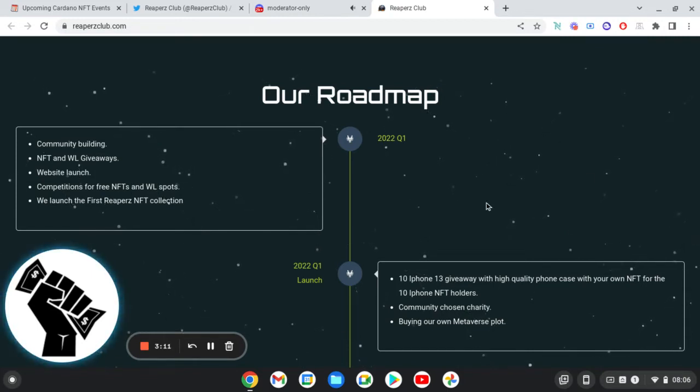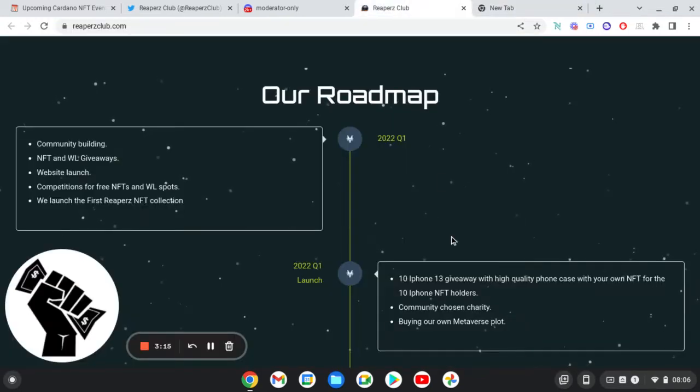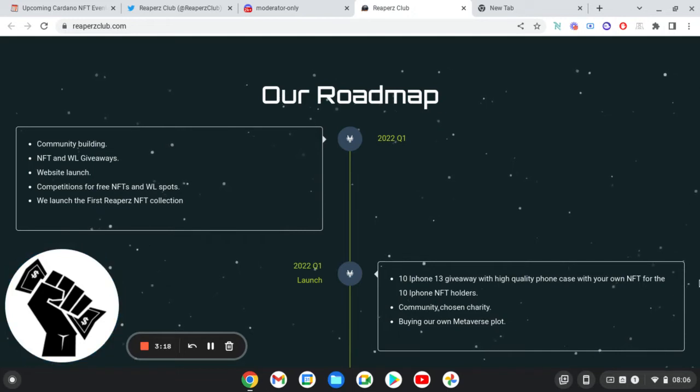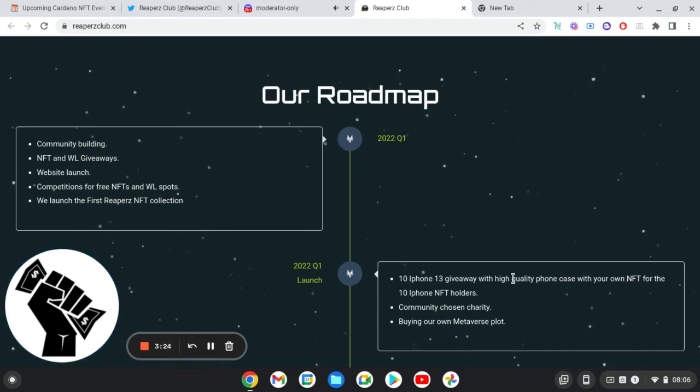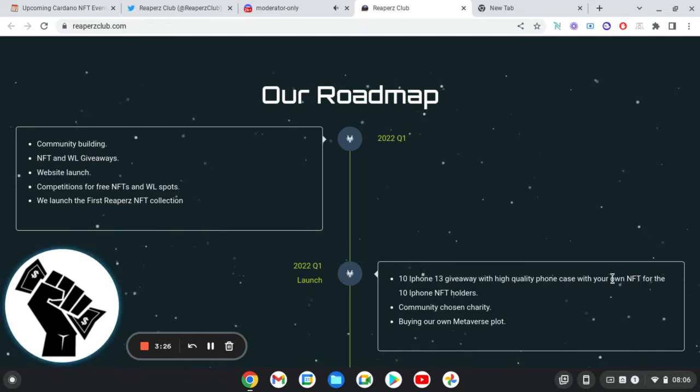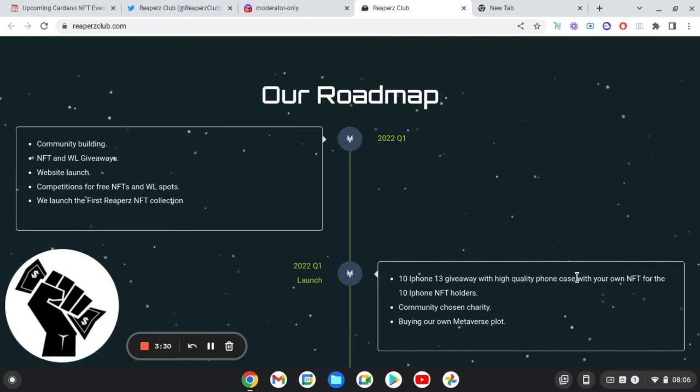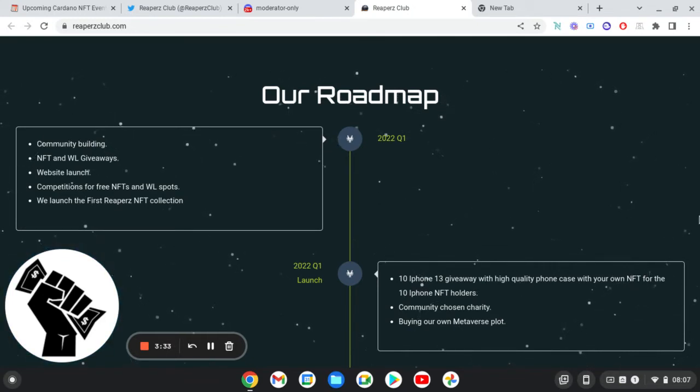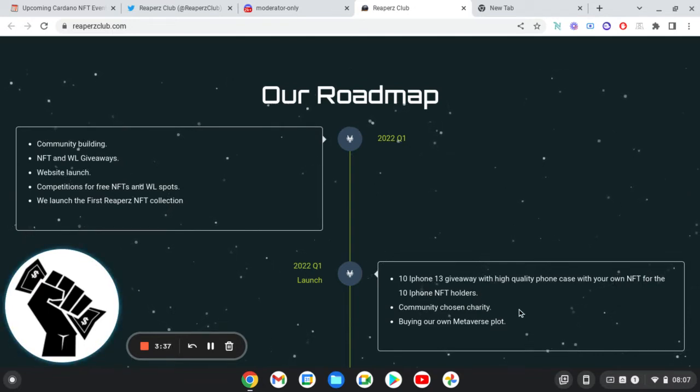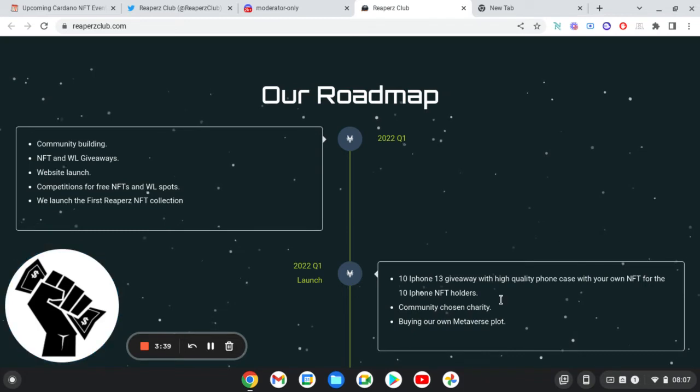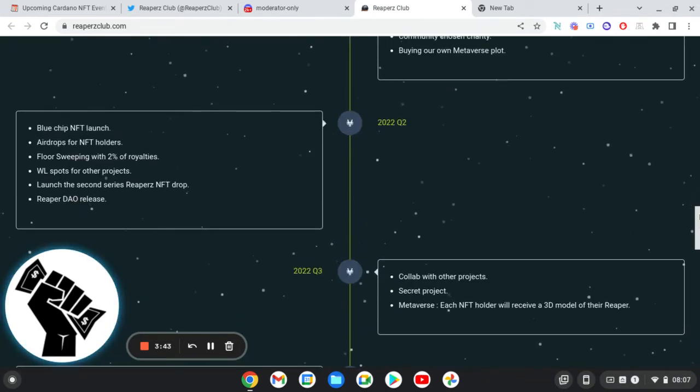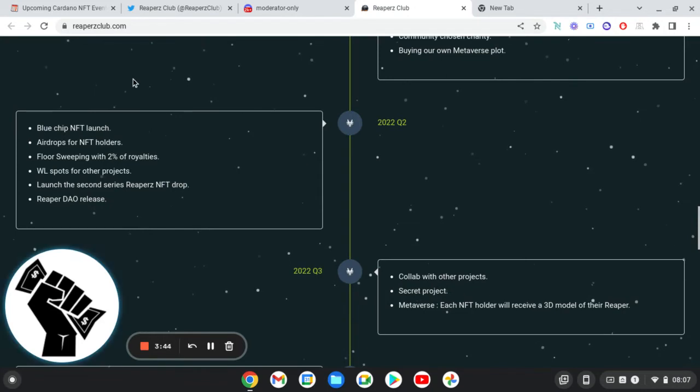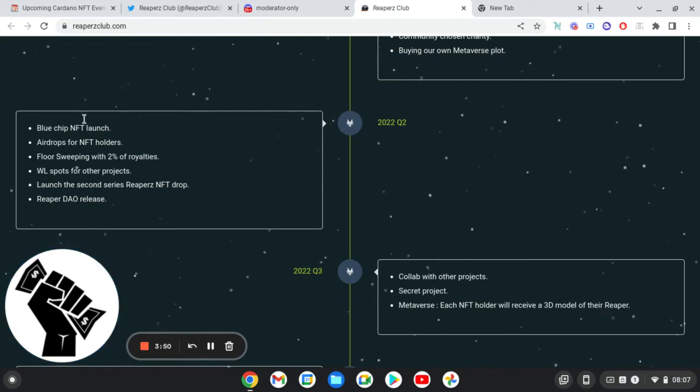So they had the community building, NFT and whitelist giveaways, website launch, competitions for free NFTs and whitelist spots. We launched the first Reapers collection. So you've got Q2 2022, Q1 that was giving away 10 iPhone 13 giveaways with high quality phone keys with your own NFT for the 10 iPhone NFT holders chosen. Community charity. I'm buying our own metaverse plots.